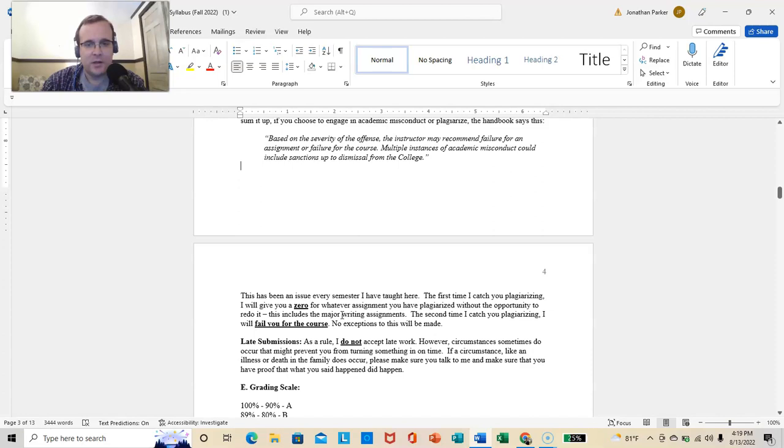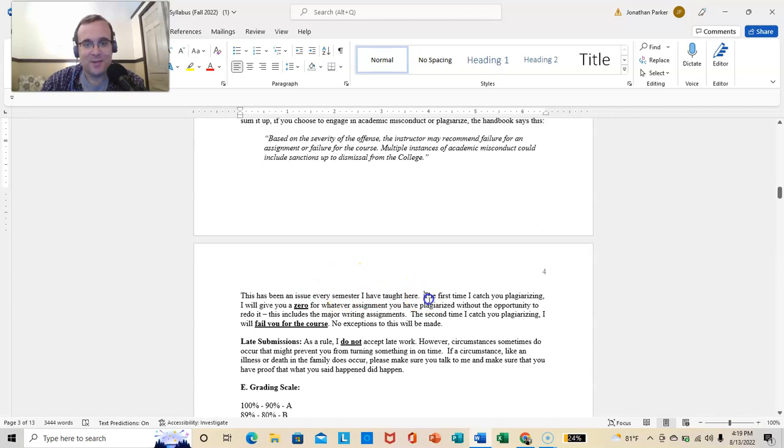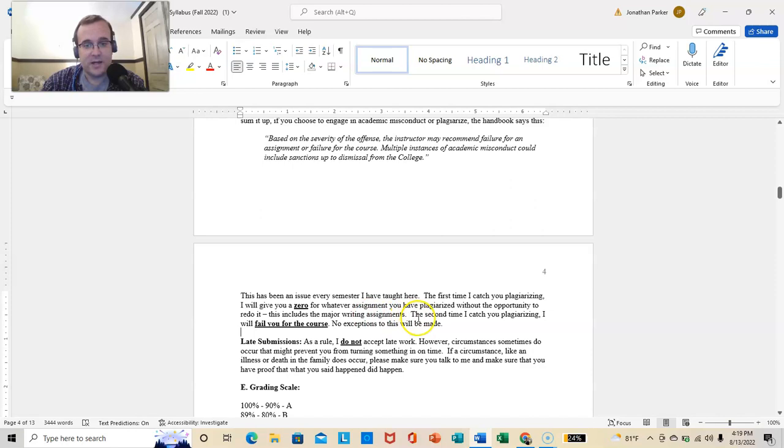And this has been an issue every semester I have taught here. Students seem to like testing me. And once I prove that I will do it, the cheating always stops. So I do this. The first time I catch you plagiarizing, I will give you a zero for whatever assignment you have plagiarized without the opportunity to redo it. And that includes major writing assignments. The second time I catch you plagiarizing, I will fail you for the course. I'll just fail you. That's the way it goes.